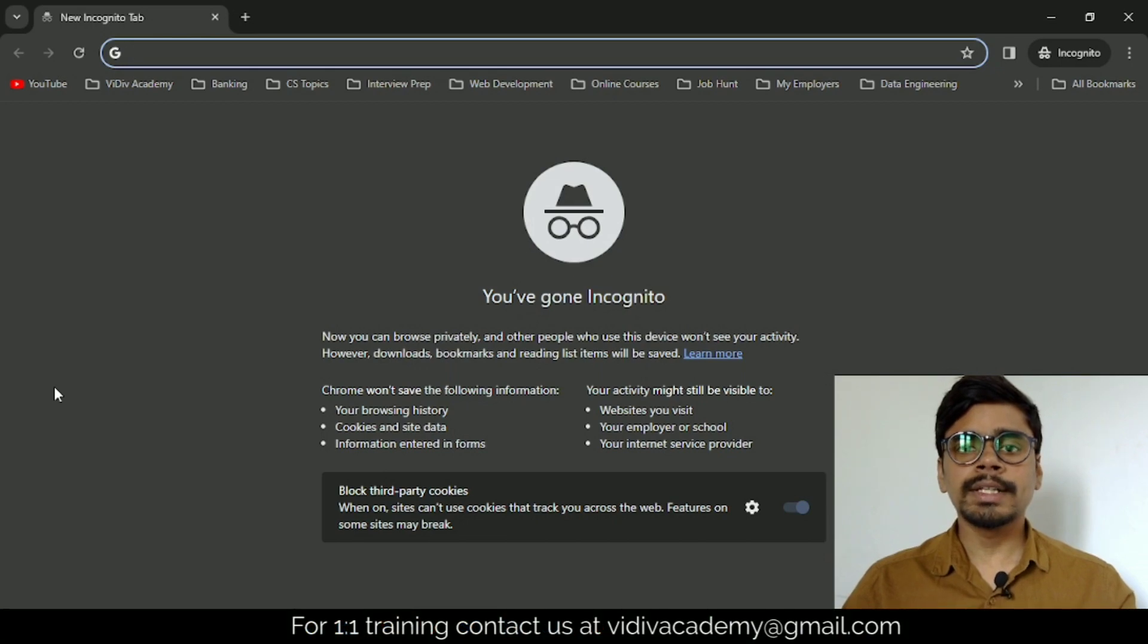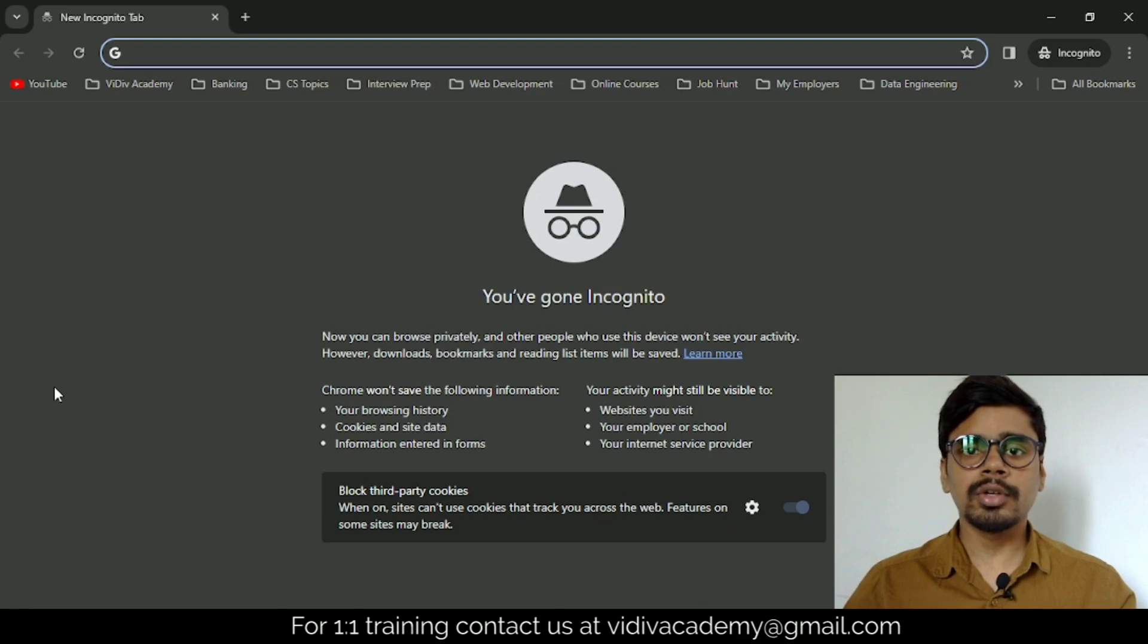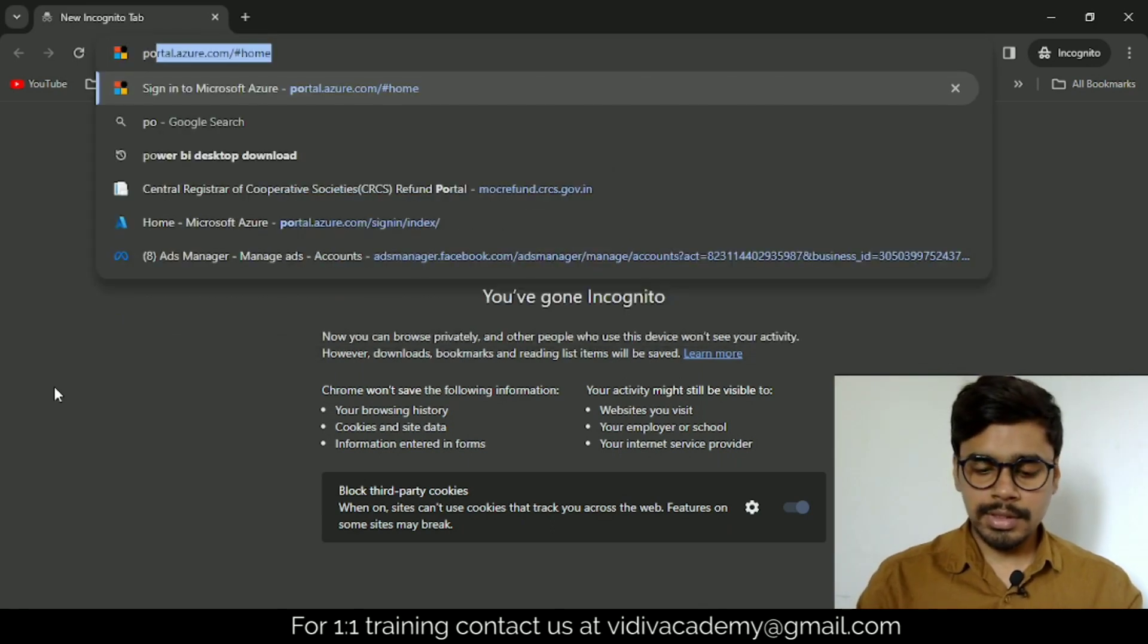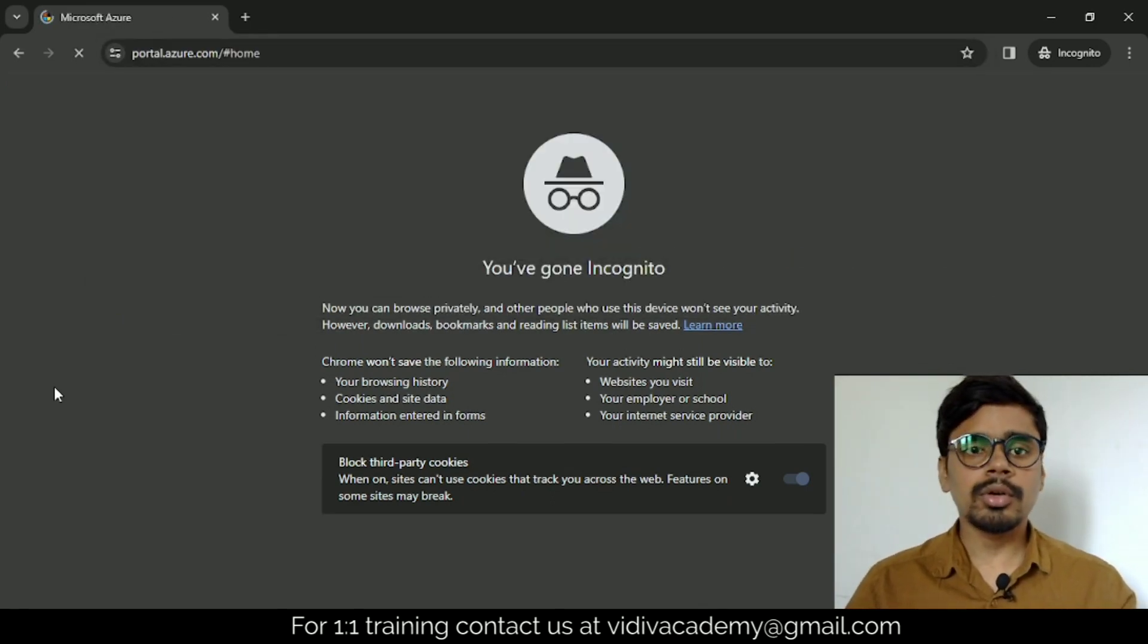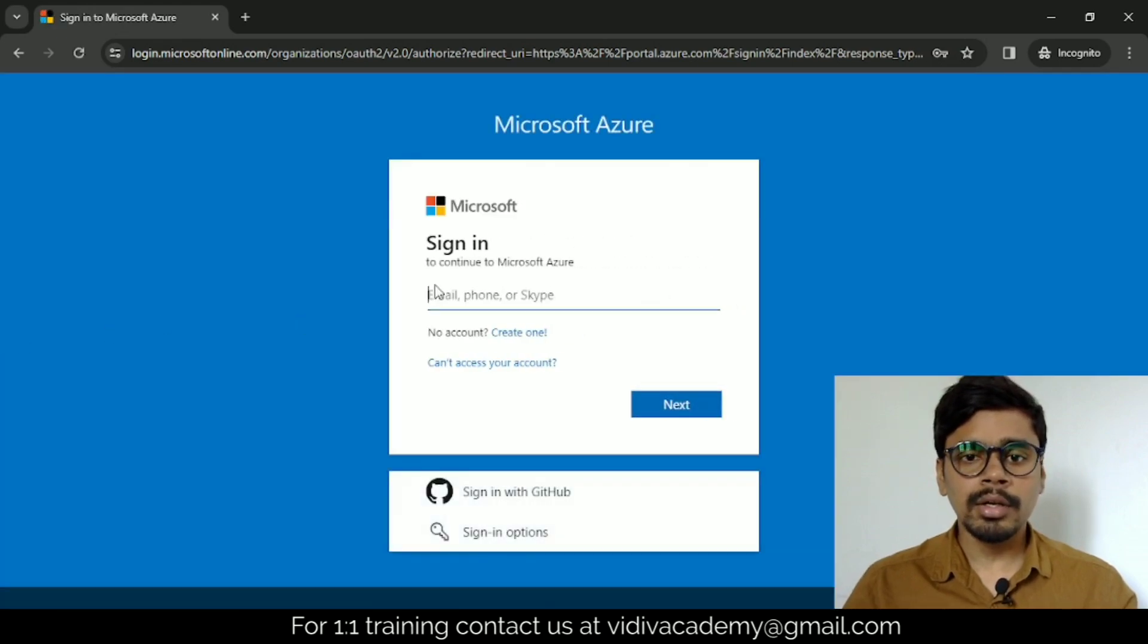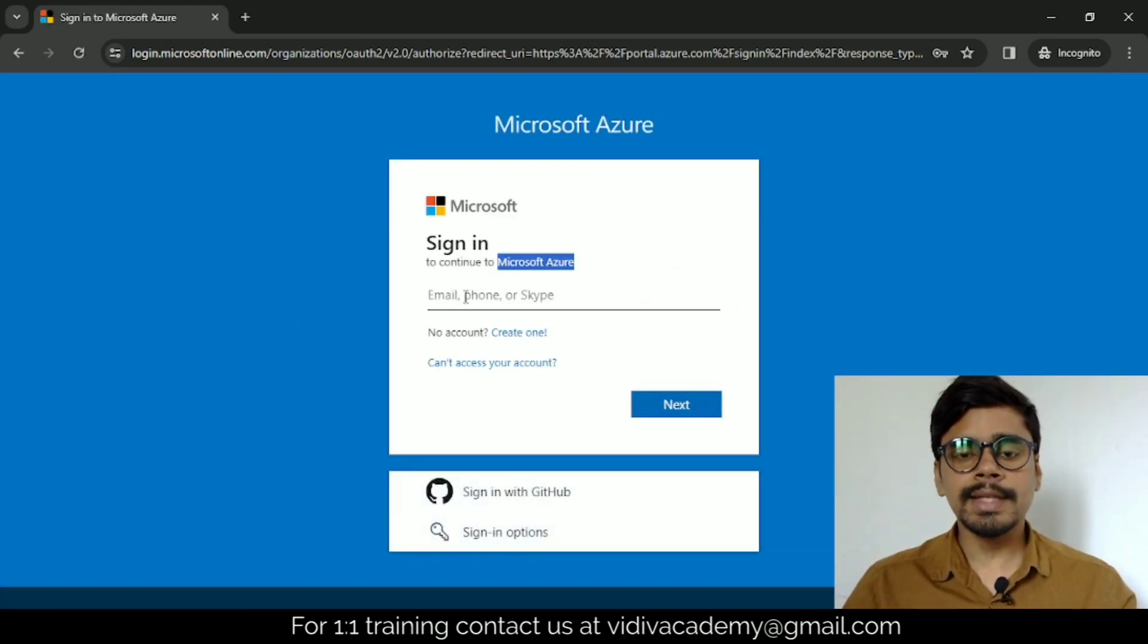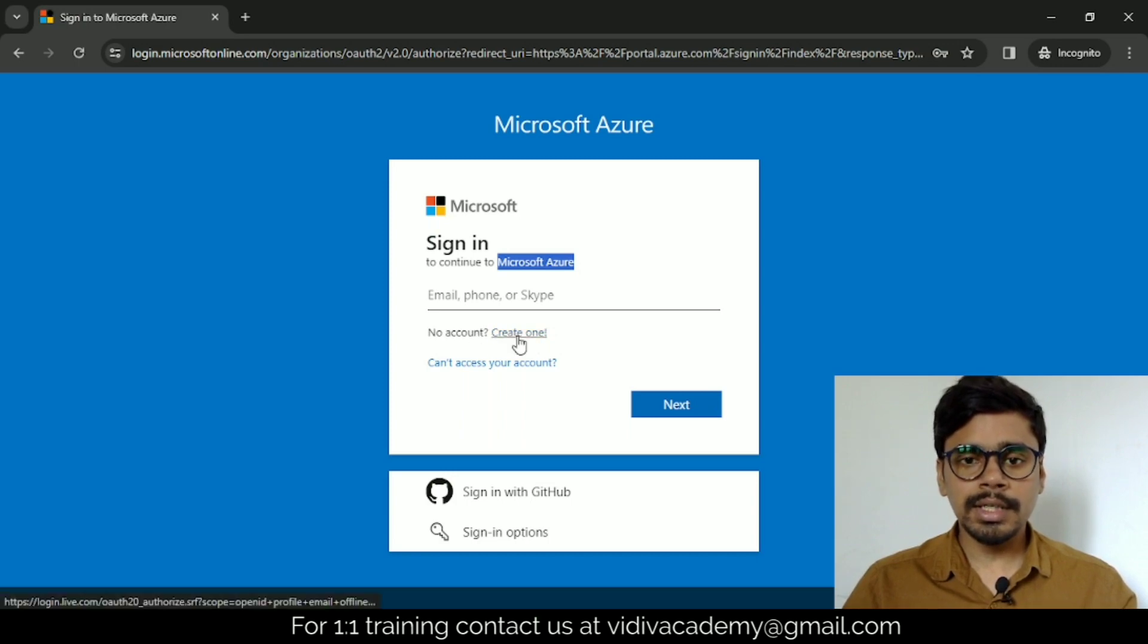Hi all, welcome to my channel. In today's video, we'll be seeing how to create a free Microsoft Azure account. Let's type portal.azure.com and hit enter. If you already have an account, you can sign in, but we'll be creating a new one, so just click on create one.